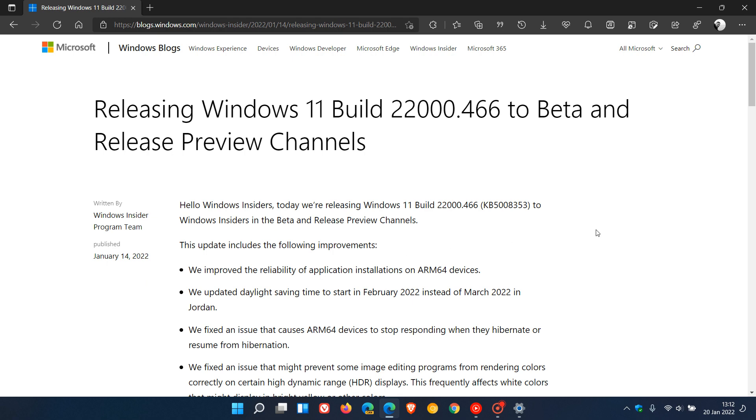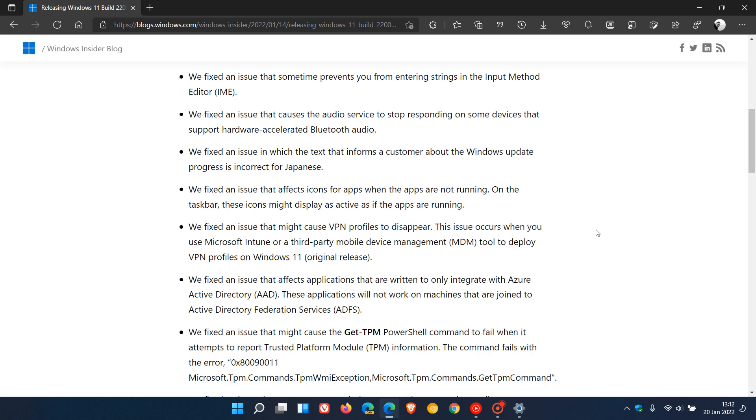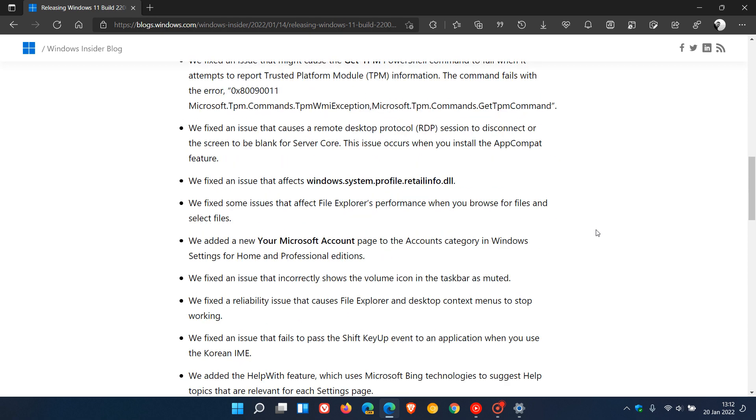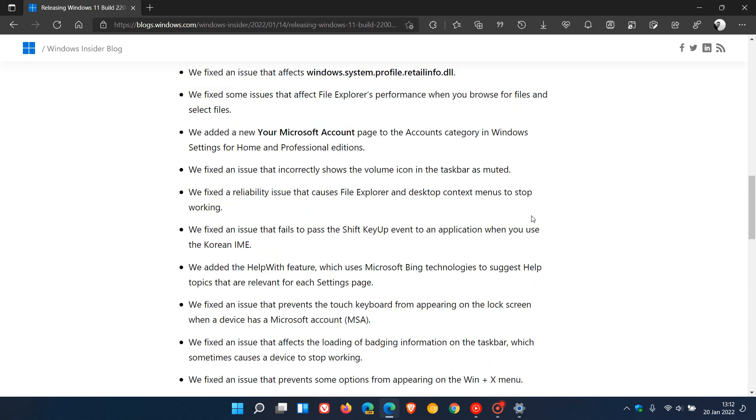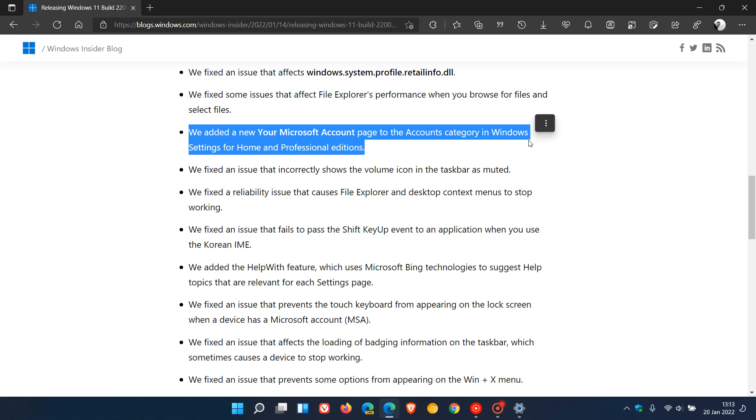we can see in the change log that Microsoft says here that one of the add-ons is we added a new Your Microsoft Account page to the accounts category in Windows settings for home and professional editions, which means now that new option has moved from the Dev channel down to the Beta and Release Preview channels, where it's now possible to view and change options related to your Microsoft account.